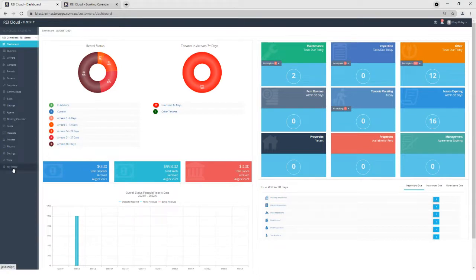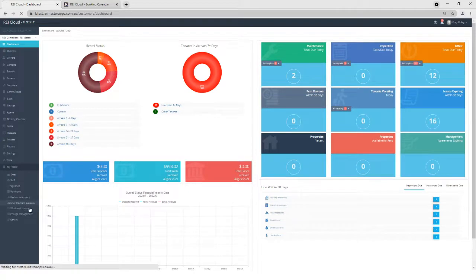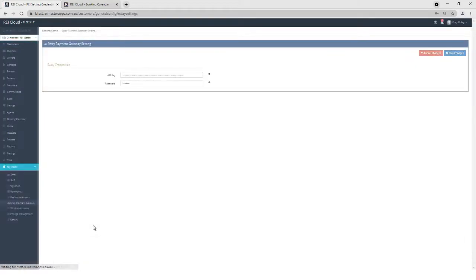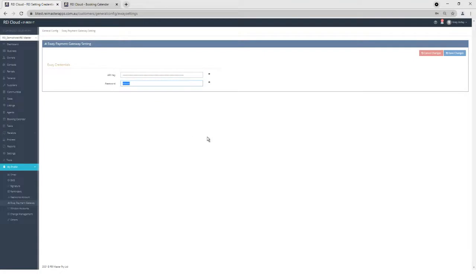Once I have that information, in the main screen of RAI Cloud I can go to My Profile, eWay Payment Gateway, and I would copy and paste my API key and my password in here and save my changes. The connection is now live with eWay. That is how simple it is.